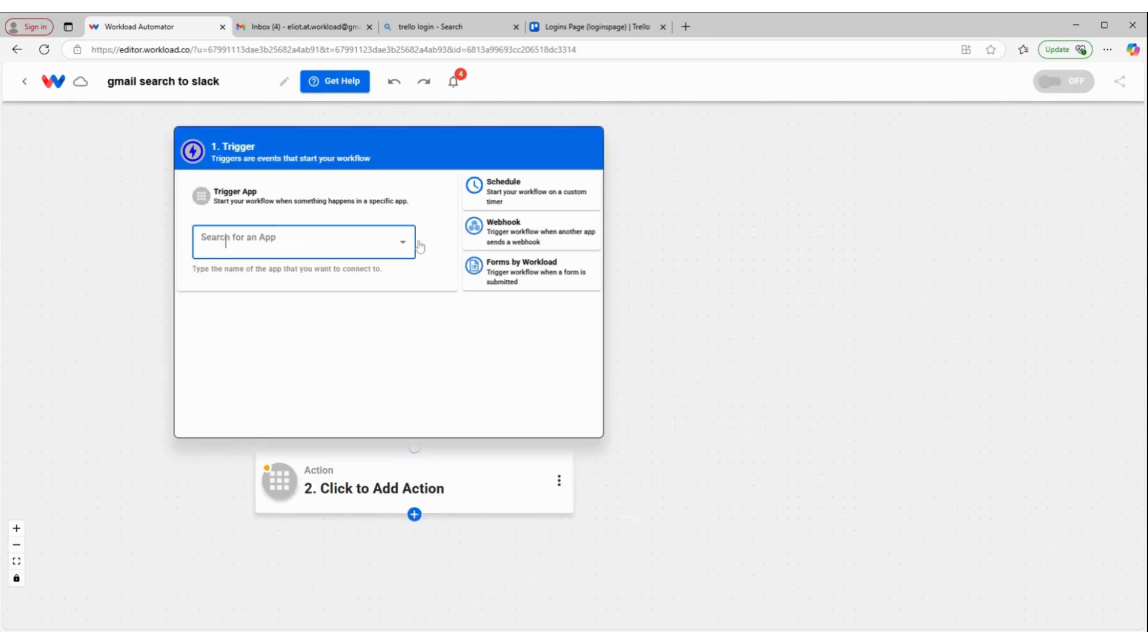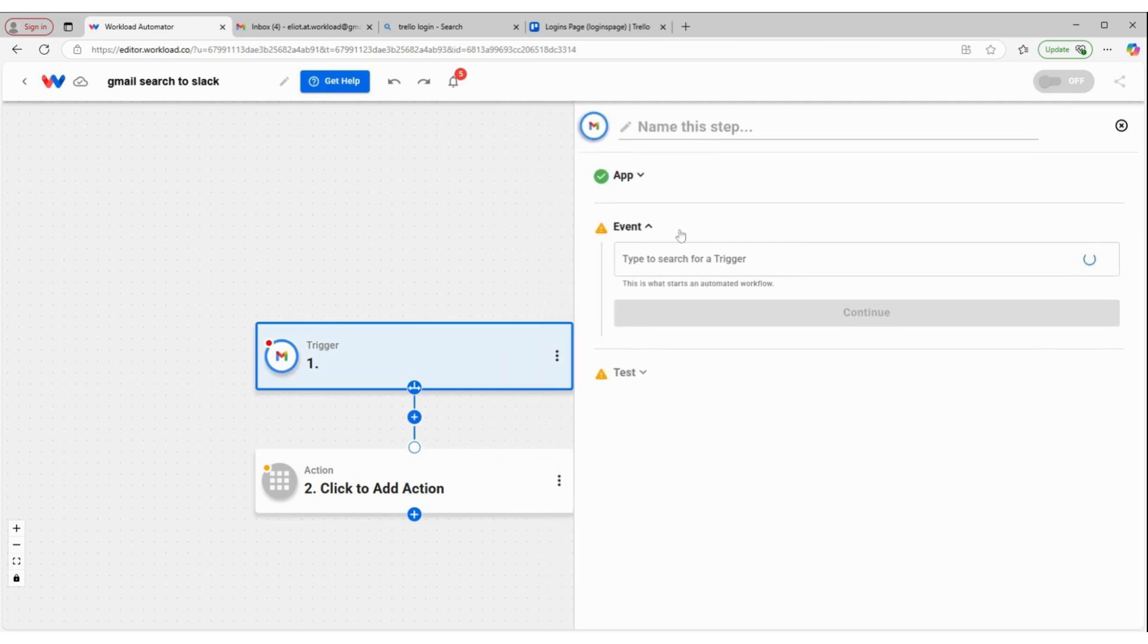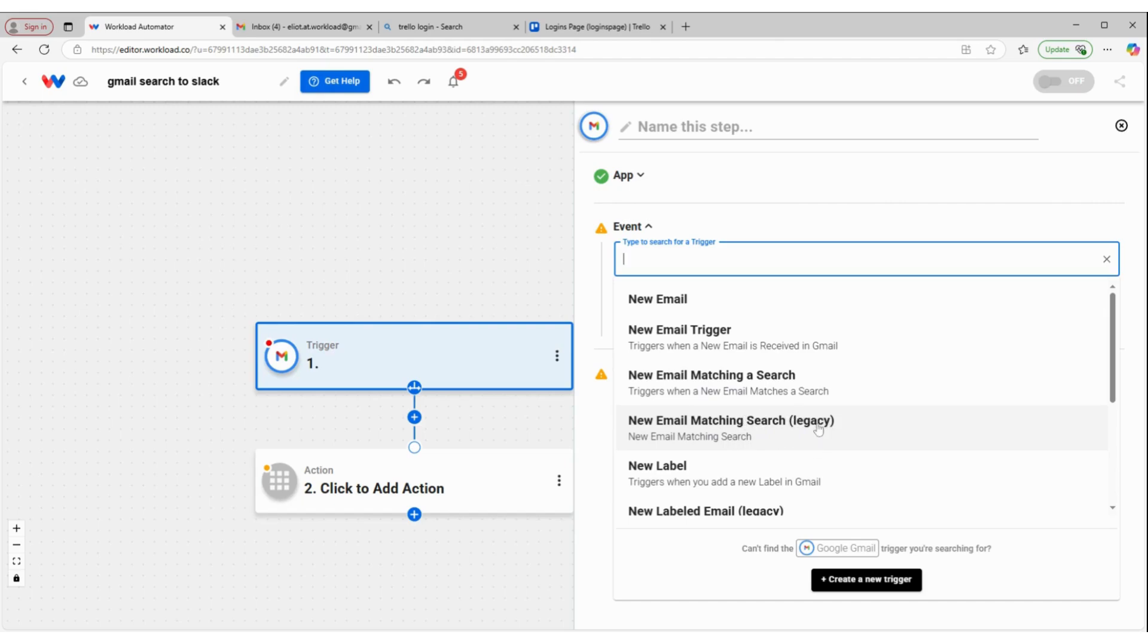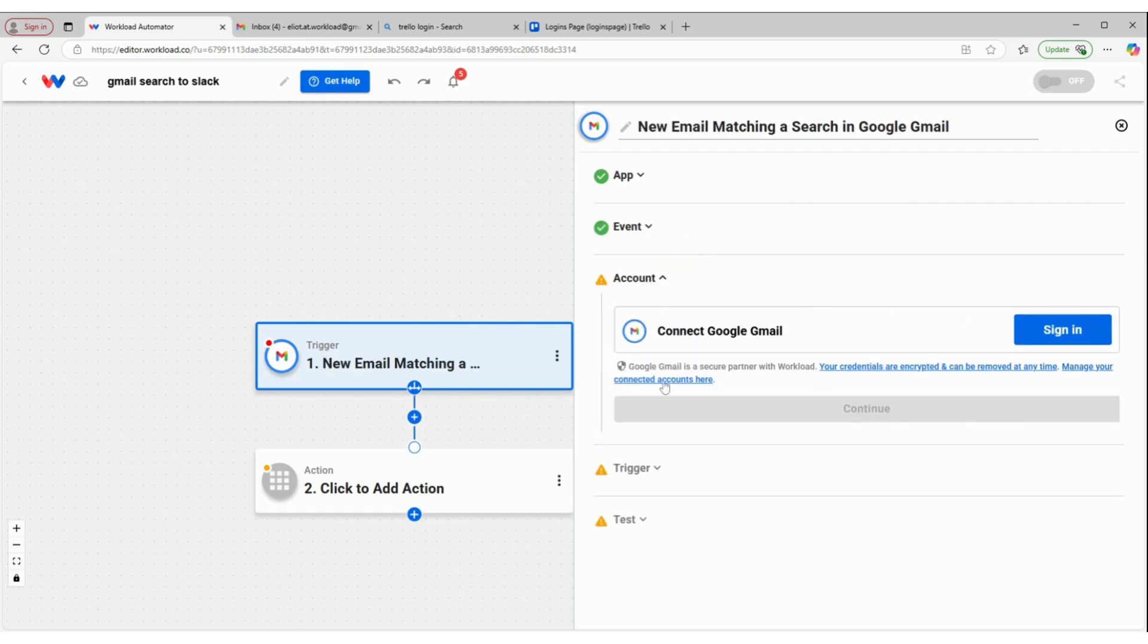I'm going to click inside of my trigger box. I'm going to pick Gmail and my event is going to be new email matching a search. If you see in our list of events anything with legacy in parentheses, that means you shouldn't use that for any new workflows. But if it already exists within an old workflow, it's going to keep working. Click continue.